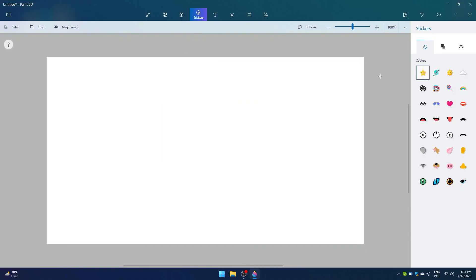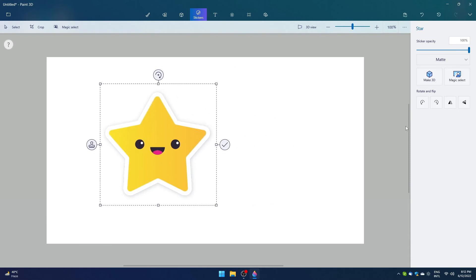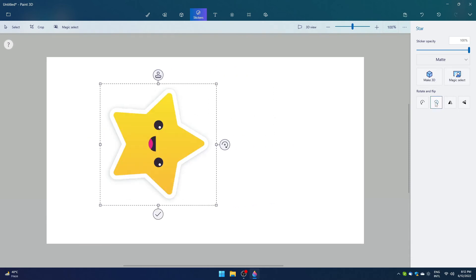Next up we have stickers here. Just as the name suggests, we can use stickers in Paint as well. Let's quickly take a look around.